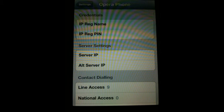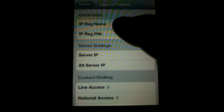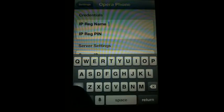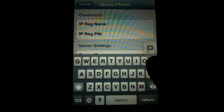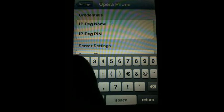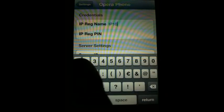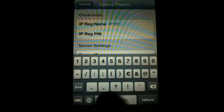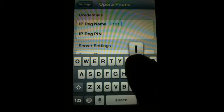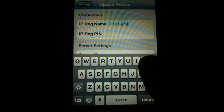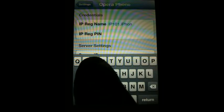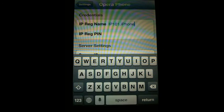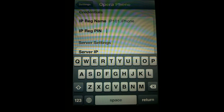On this page, you can insert the Opera Phone registration credentials. Type in your IP registration name and follow it with a .iPhone suffix. The .iPhone suffix will identify this registration to the Opera System. Then type in your IP registration pin.